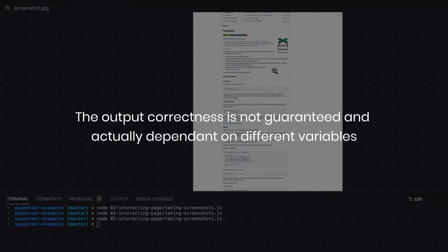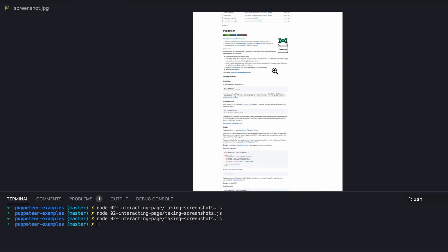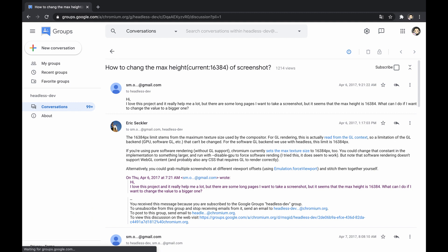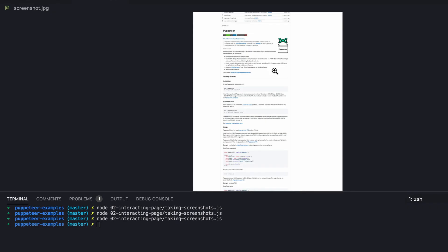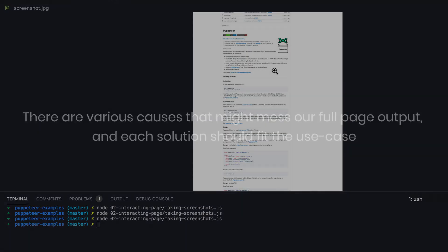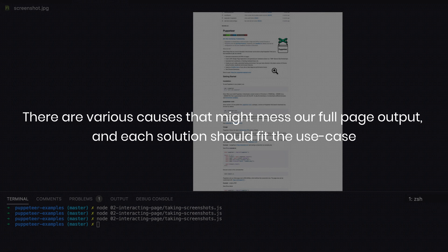After seeing that, we should understand that the output correctness is not guaranteed and actually dependent on different variables. Practically, the output can be incorrect because of the way the website grows vertically, for example when overflow-y is hidden. Other causes could be the browser itself, such as different user agent between headful and headless modes, or even overflowing the maximum texture size of Chromium. The point is, without going into details, there are various causes that might mess our full page output and each solution should fit the use case.